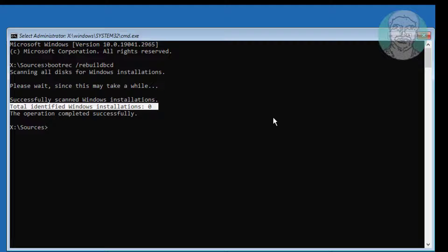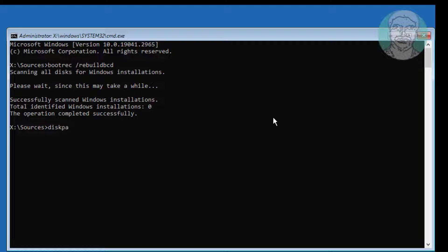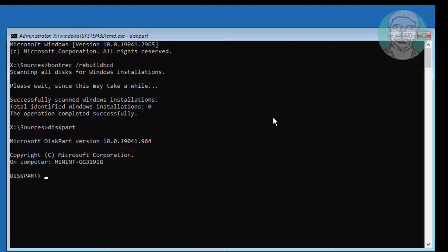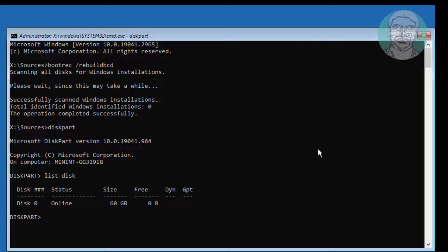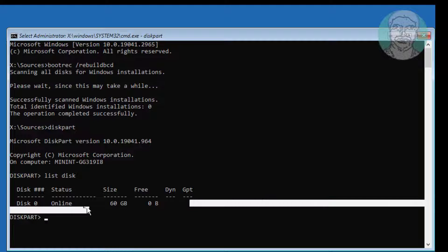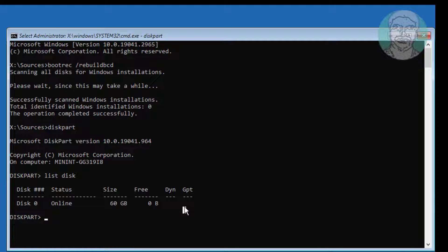Type diskpart, type list disk. No star under GPT indicates the system partition type is MBR or BIOS.